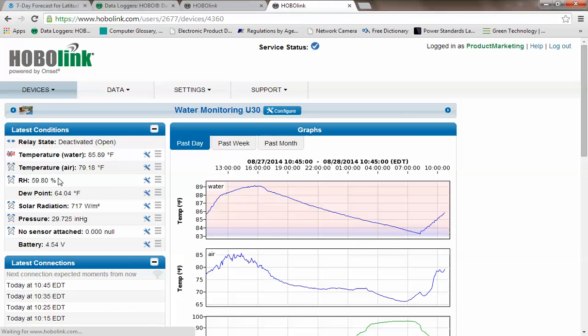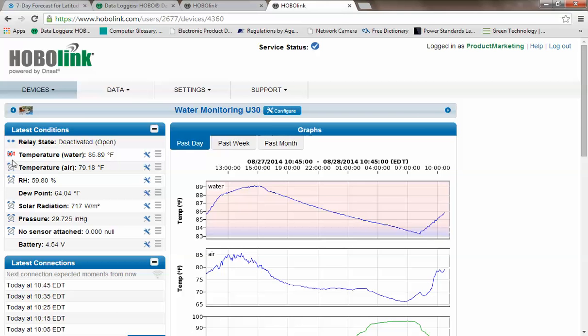We open up the main page for that specific device, and we notice that one of the sensors, indeed, has a set alarm, and it's in alarm condition. It's called temperature water.